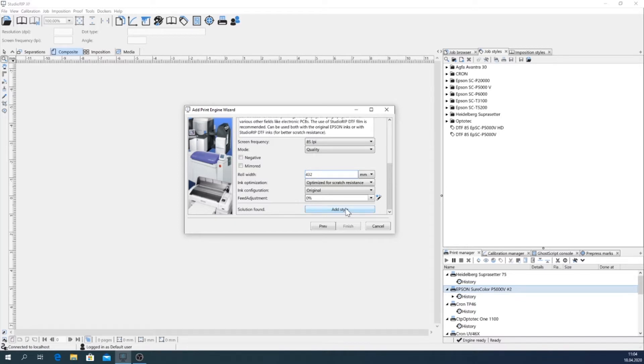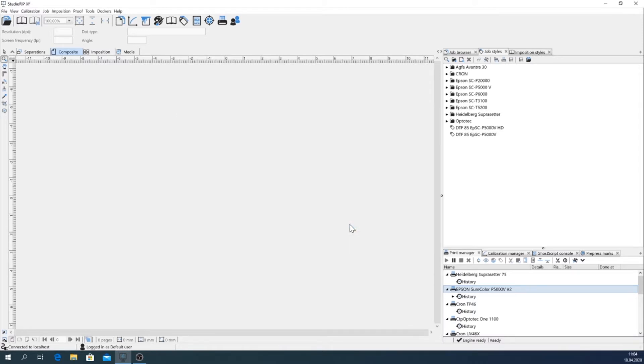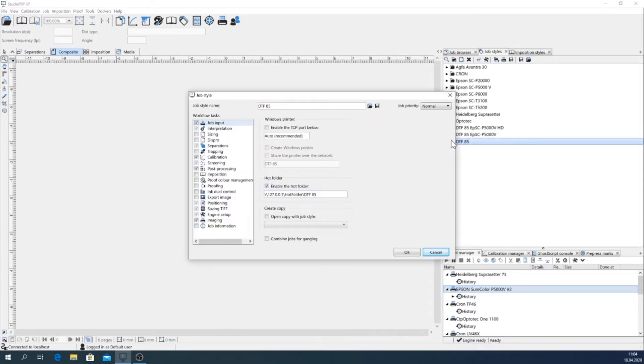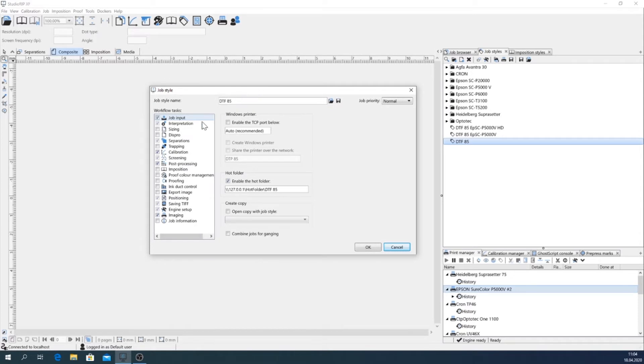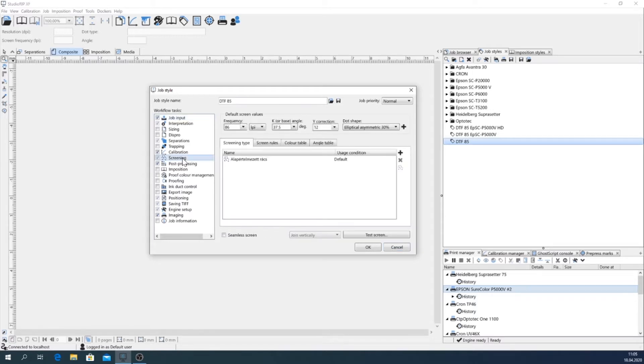Okay, that's for the moment, that's all. So I say add style and finish, and you see here the new job style is already created. I go inside and show you the most important part of the job style workflow tasks and the things I modify from StudioRIP's standard settings.